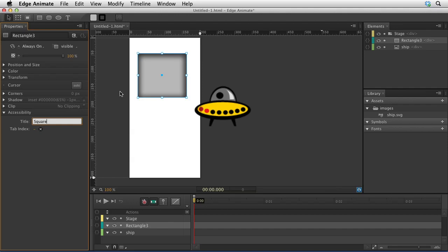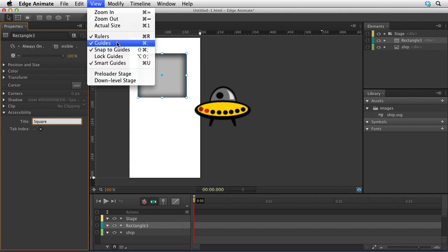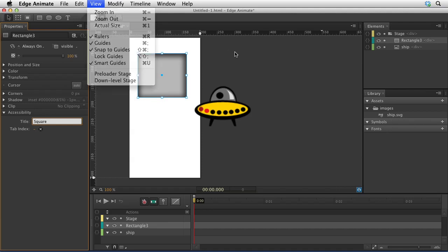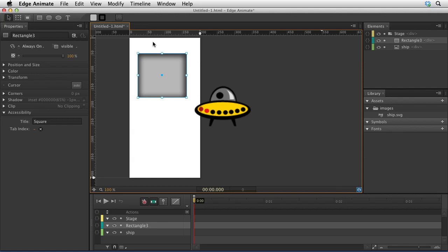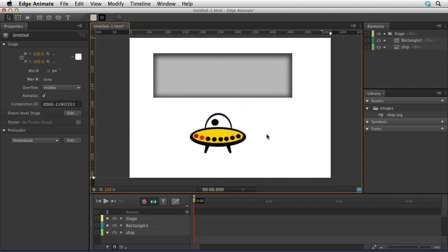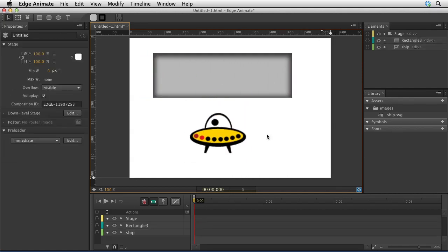We also have a number of changes to the menus. If you look at the view menu, we have rulers, guides, and the ability to snap to guides and lock the guides. This works just like any Adobe program. You can set up a guide. If you want to delete it, then you just drag it out of the screen. I'm glad they added that. It's something that any layout person finds really handy.